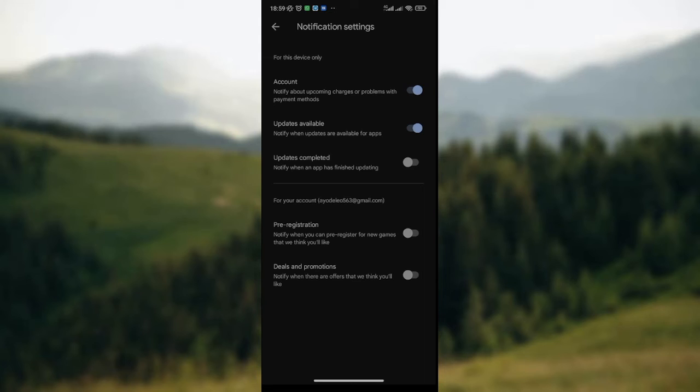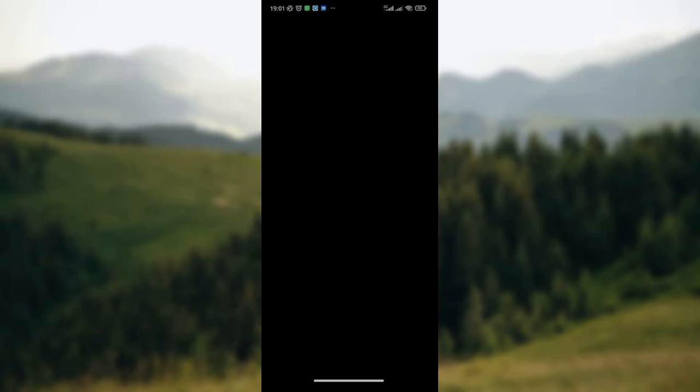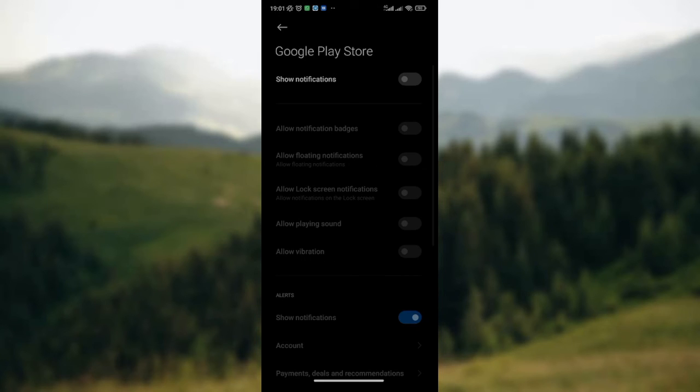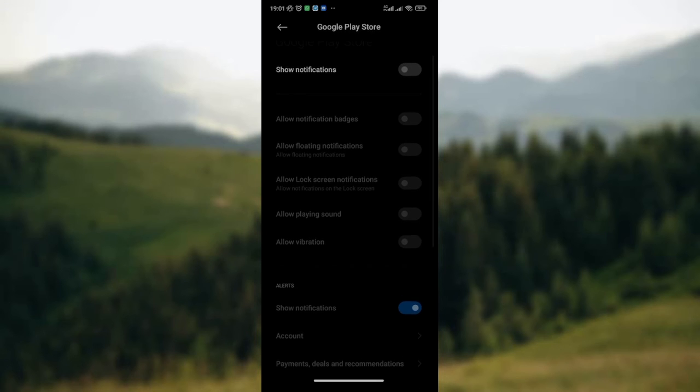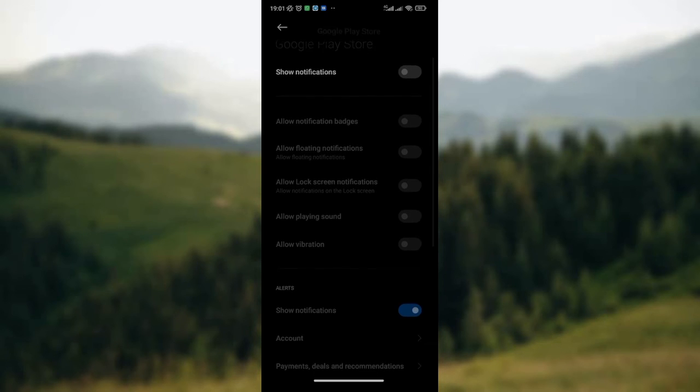Since you want to manage notifications for app updates on your Google Play Store, simply click on the Updates Available option, which is just the option after Accounts. You click on it, and after clicking on it, you wait patiently for the page to load. Once the page has loaded...